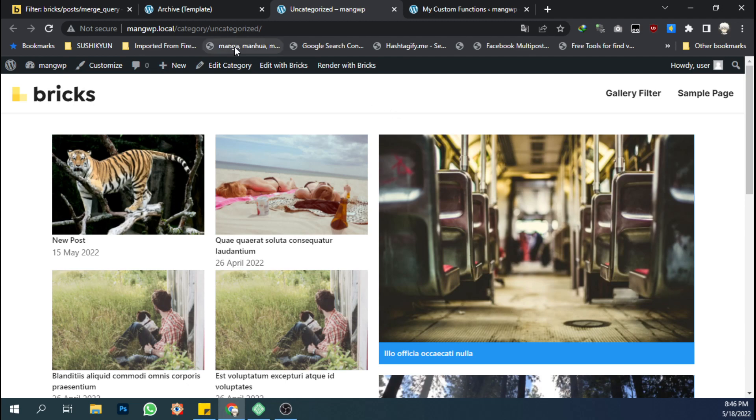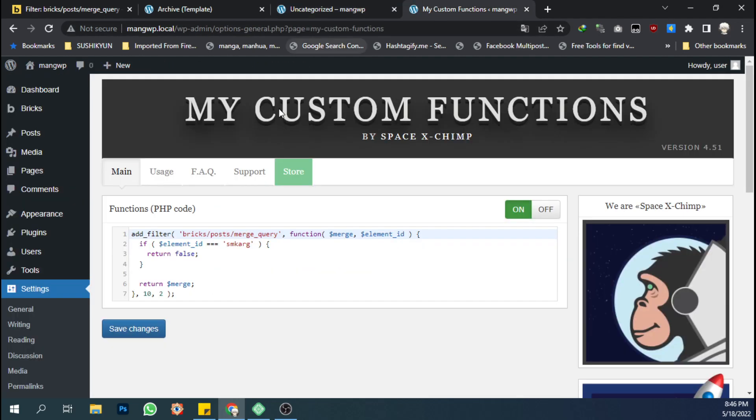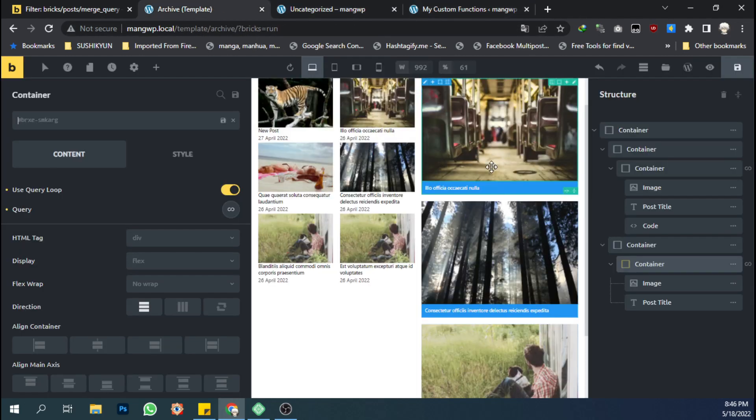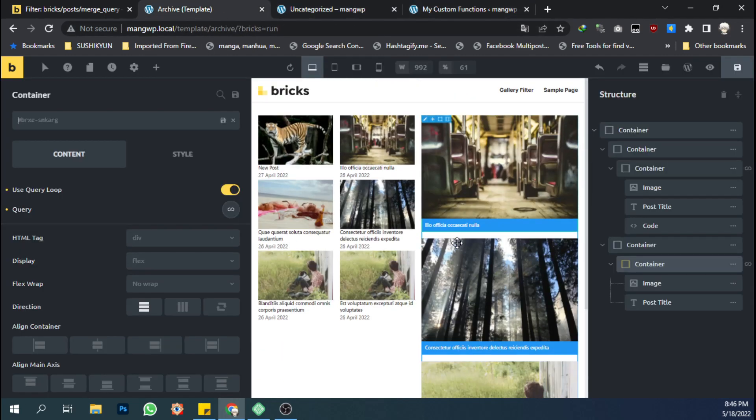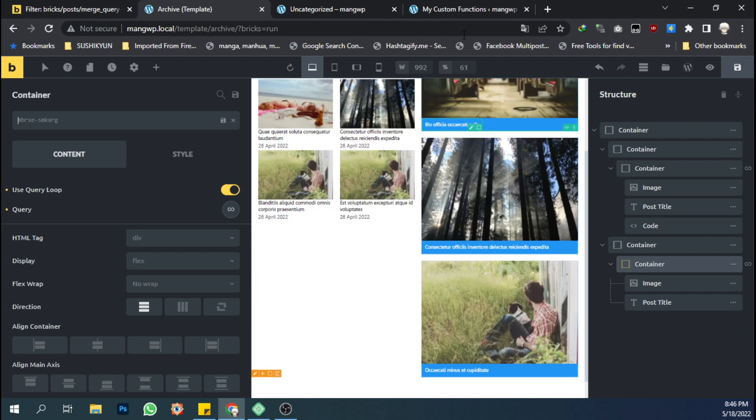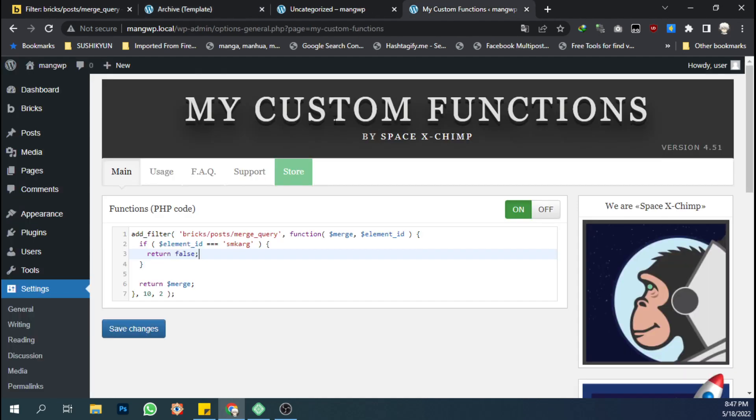I think that's it. You can, if you have another queries on this page, then you can just add...